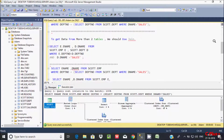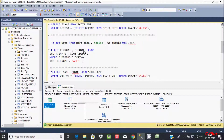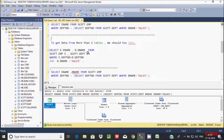Now, to get data from more than 2 tables we should use JOIN. Here selecting E.ename from the EMP table and D.ename from the Dpt table — if we need data from more than 2 tables we should use the JOIN concept.